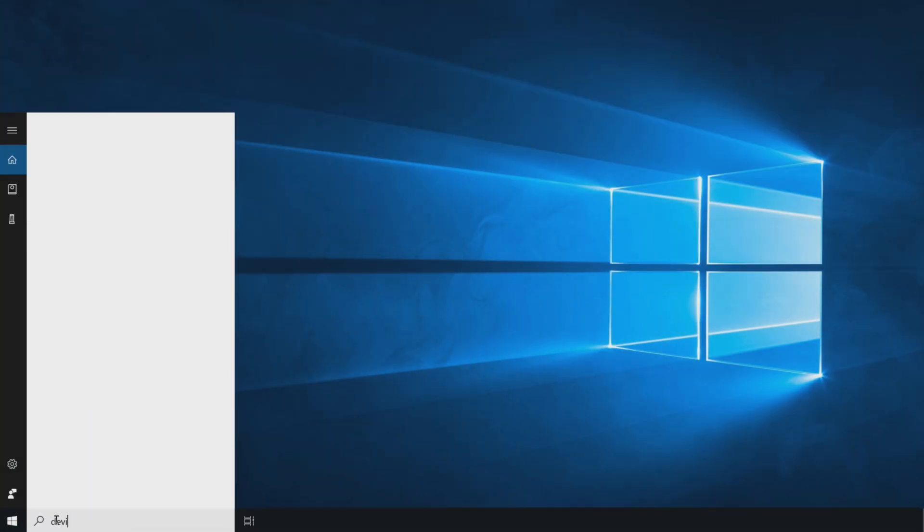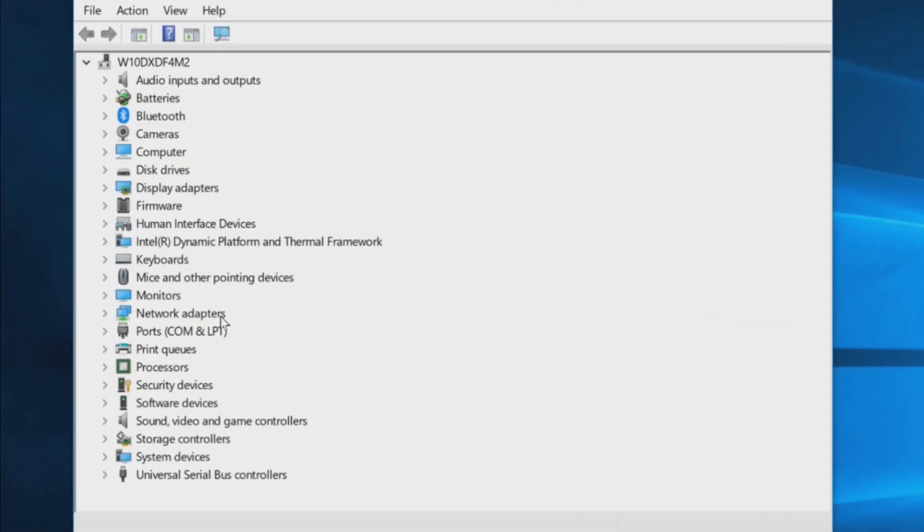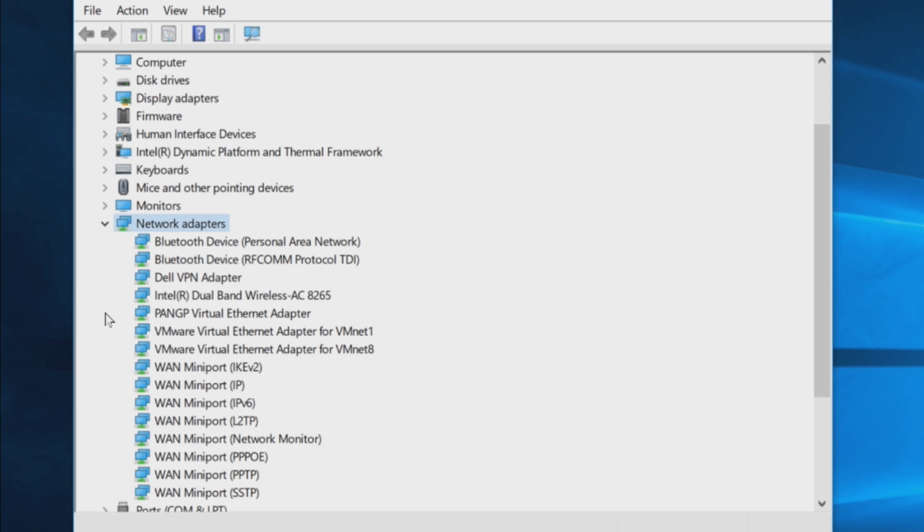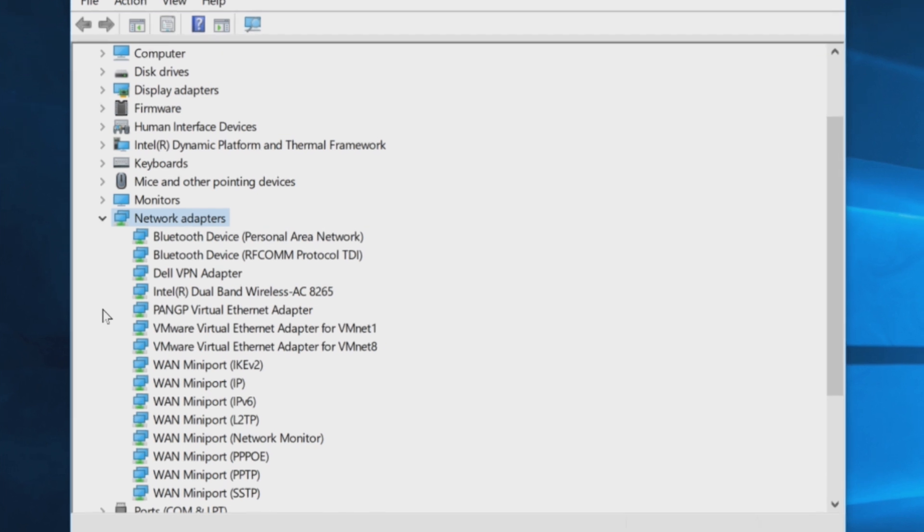Check which kind of Bluetooth card your computer has. Open the Device Manager and expand network adapters to identify your Bluetooth card.